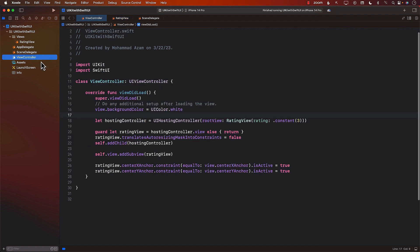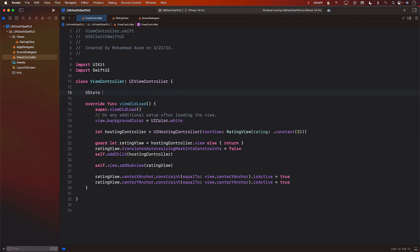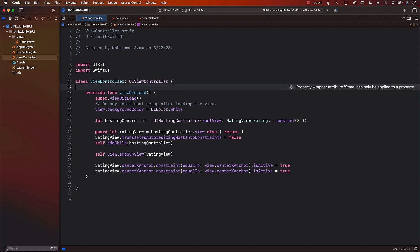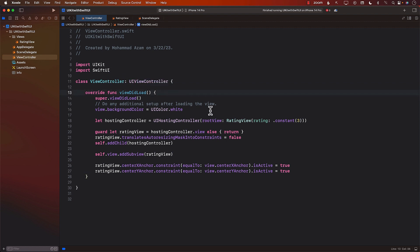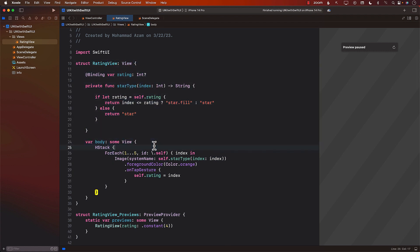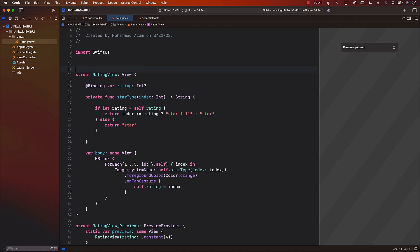If we go to the view controller and instead of passing a constant, if we create a @State, that might be your first choice — but State is not really going to work. State is only available and only works inside a SwiftUI view, and we're not inside a SwiftUI view, we're inside a view controller. So we can't really use that approach. The other approach we can do is use a container view.